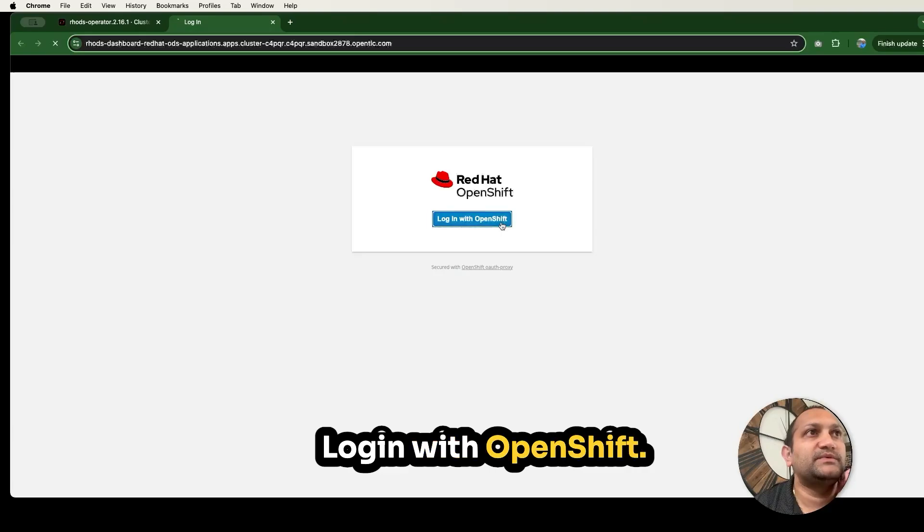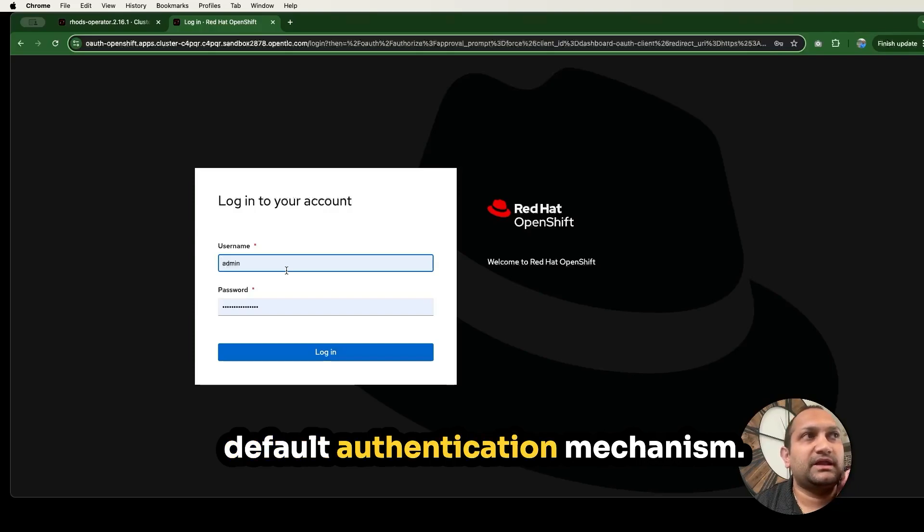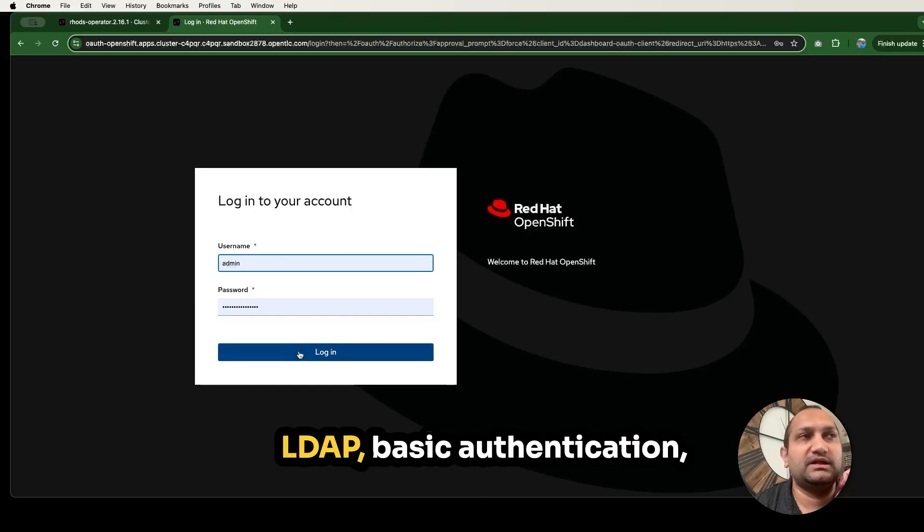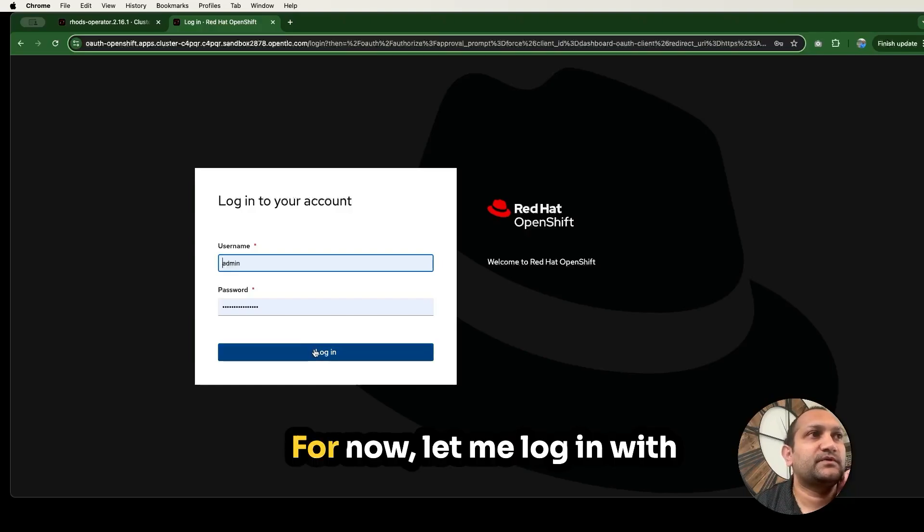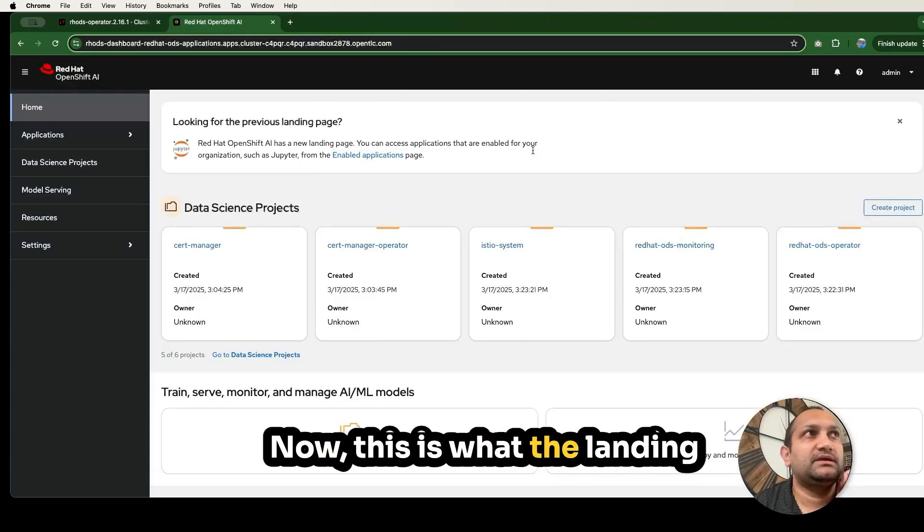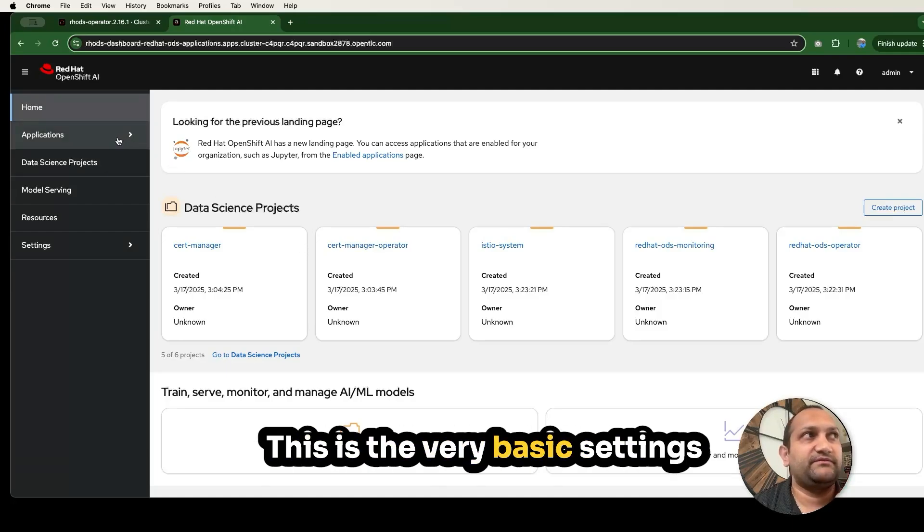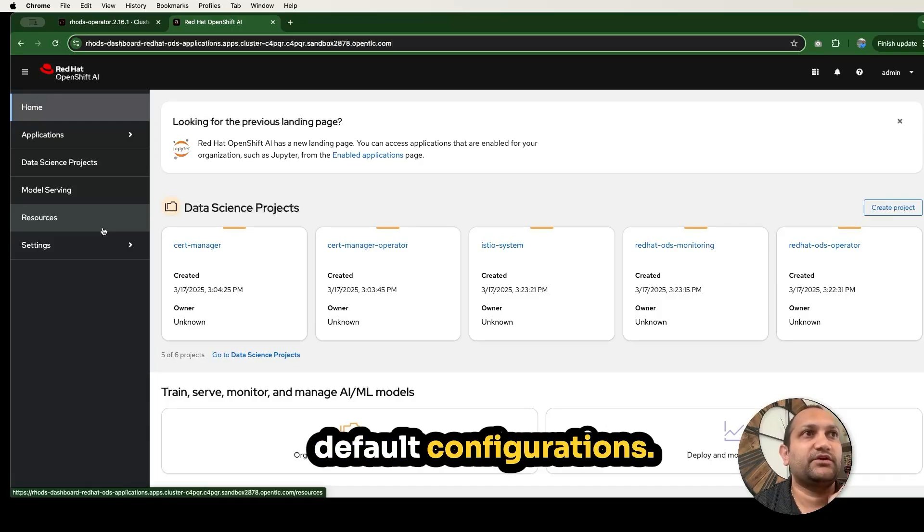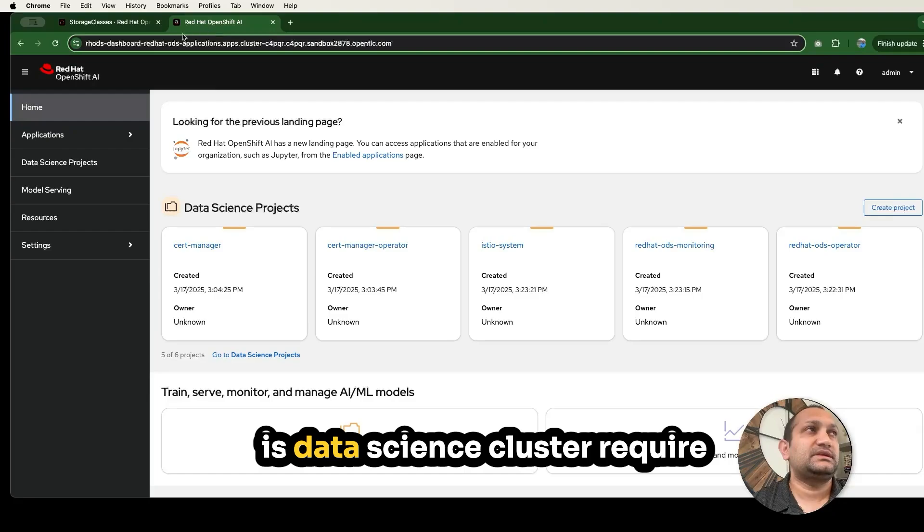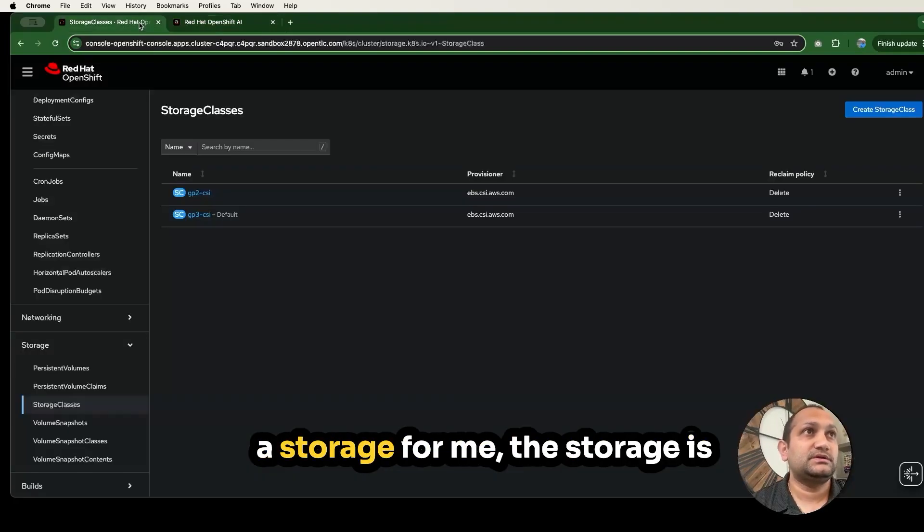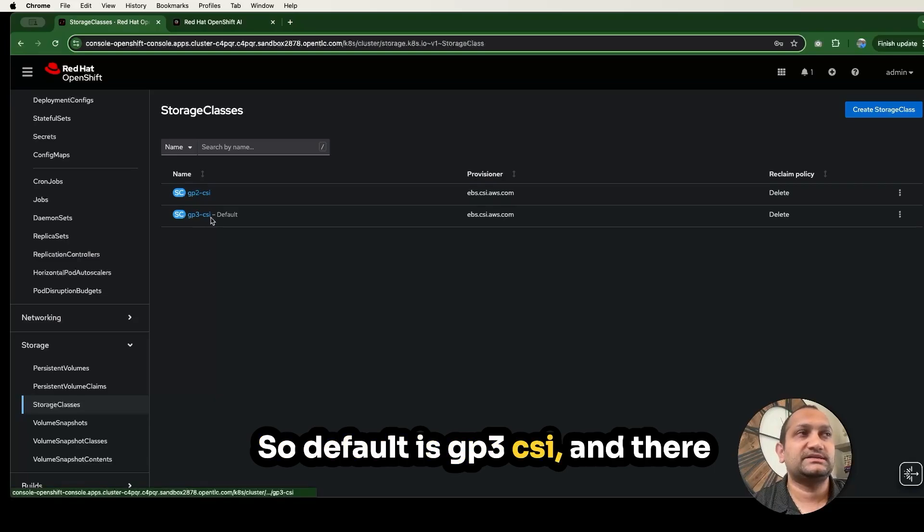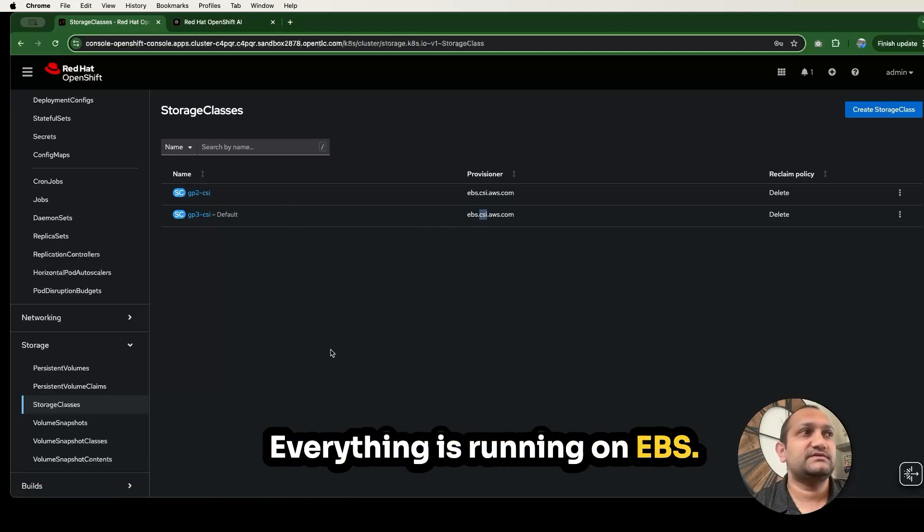Simply click on Red Hat OpenShift AI, log in with OpenShift, and then you have to fill out your default authentication mechanism. I'm using admin and the password for now. You can also hook up with your LDAP, basic authentication, SSO password and those. Let me log in with this basic authentication. Now this is what the landing dashboard looks like for Red Hat OpenShift AI. This is the very basic settings we have enabled with the default configurations. One thing you have to make sure is, data science cluster require storage.